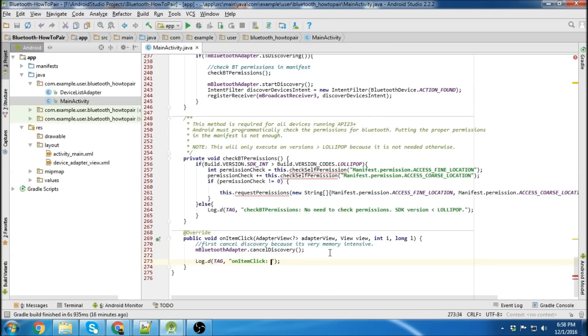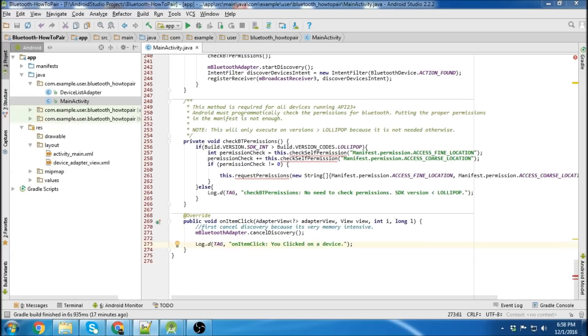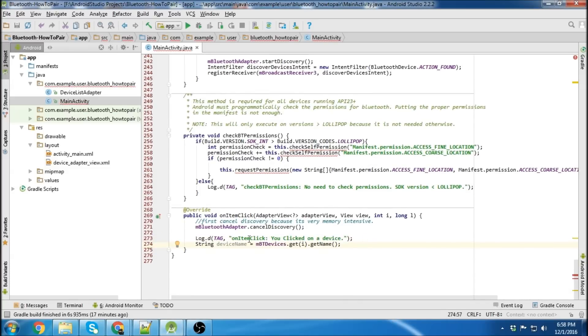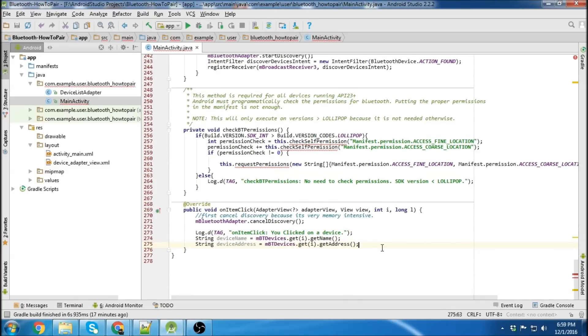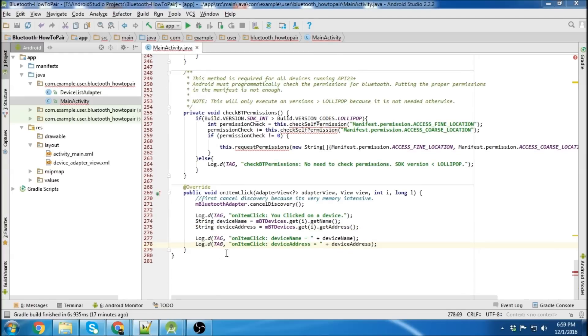Then we're going to log the fact that we clicked. Then we're going to get the device name and the device address. And then log both of those so we know what the device name and address is. And then finally we're just going to create the bond.